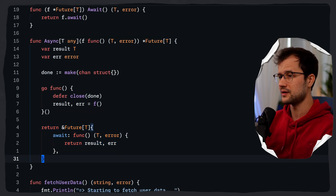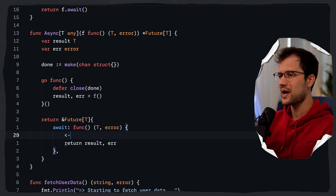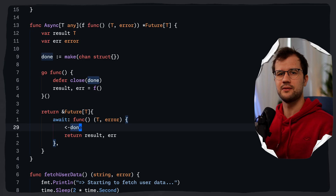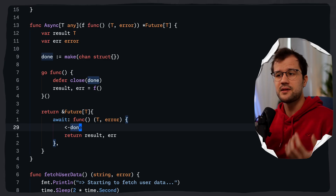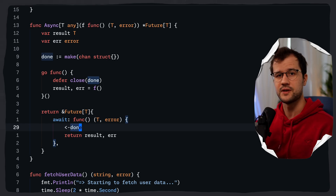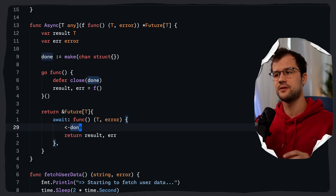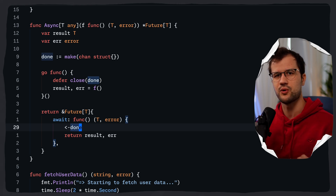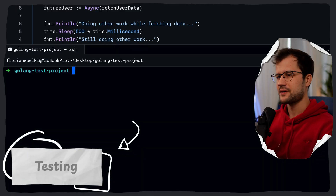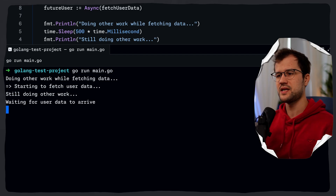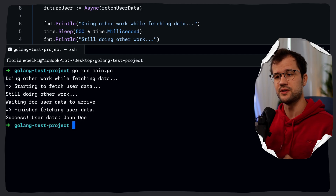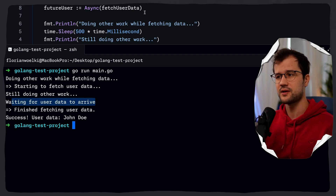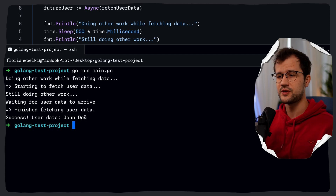The future returns immediately, even before the work is done. Inside the await closure, we wait on the done channel with a receive, which blocks until the goroutine closes it. The general flow is: we write result and error, close the channel, the await closure receives the close, and returns the values. If we run the program, we see 'doing other work', then 'starting to fetch user data', then 'waiting for user data to arrive', and finally 'finished fetching user data' with the result printed.